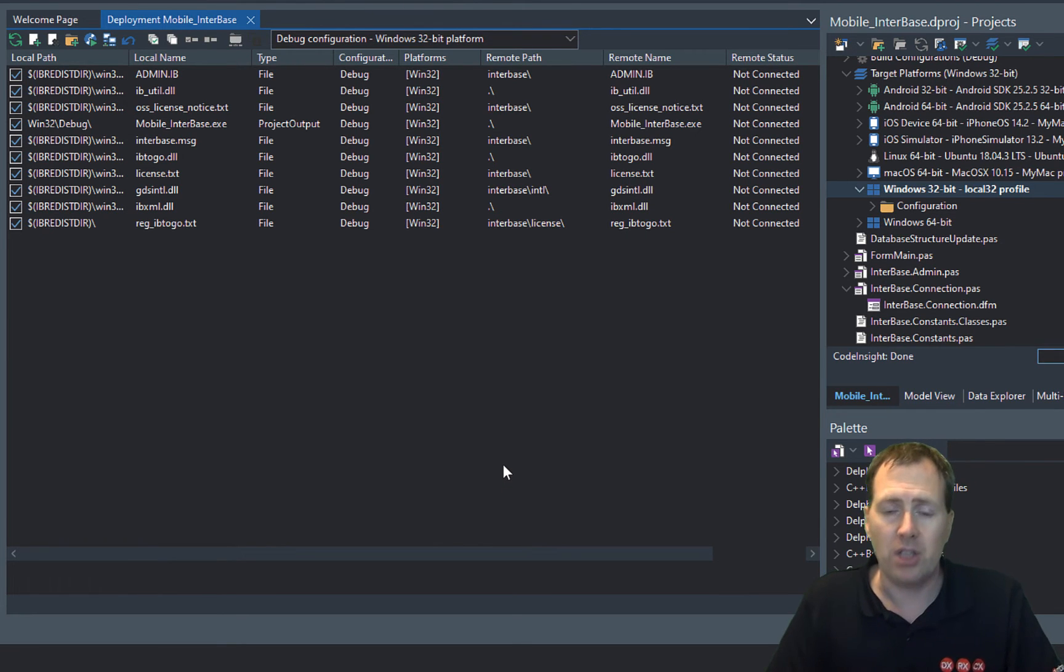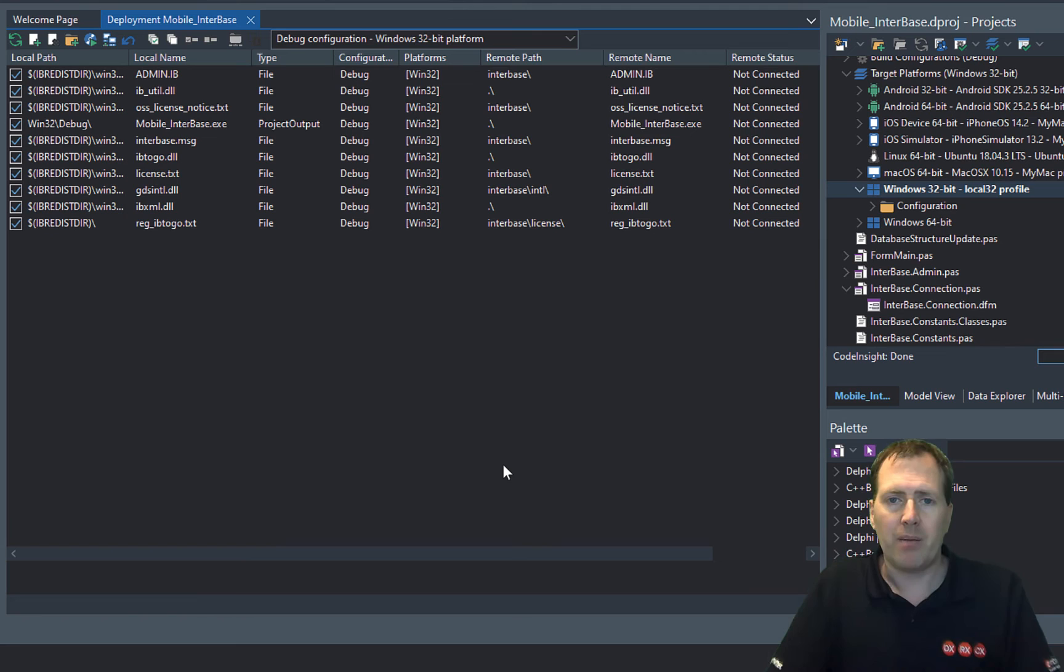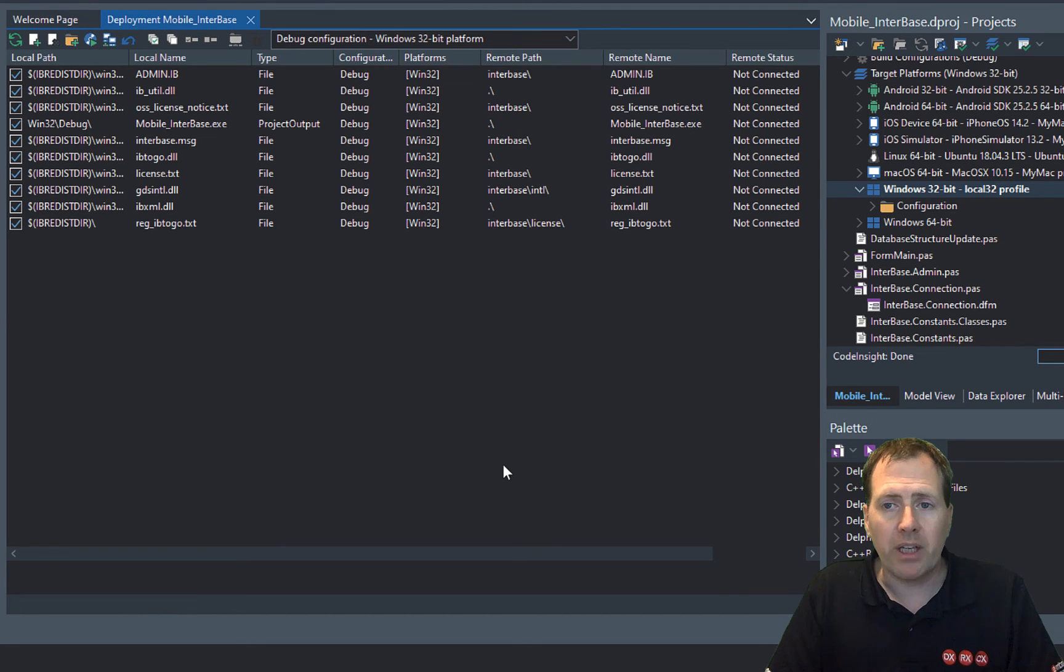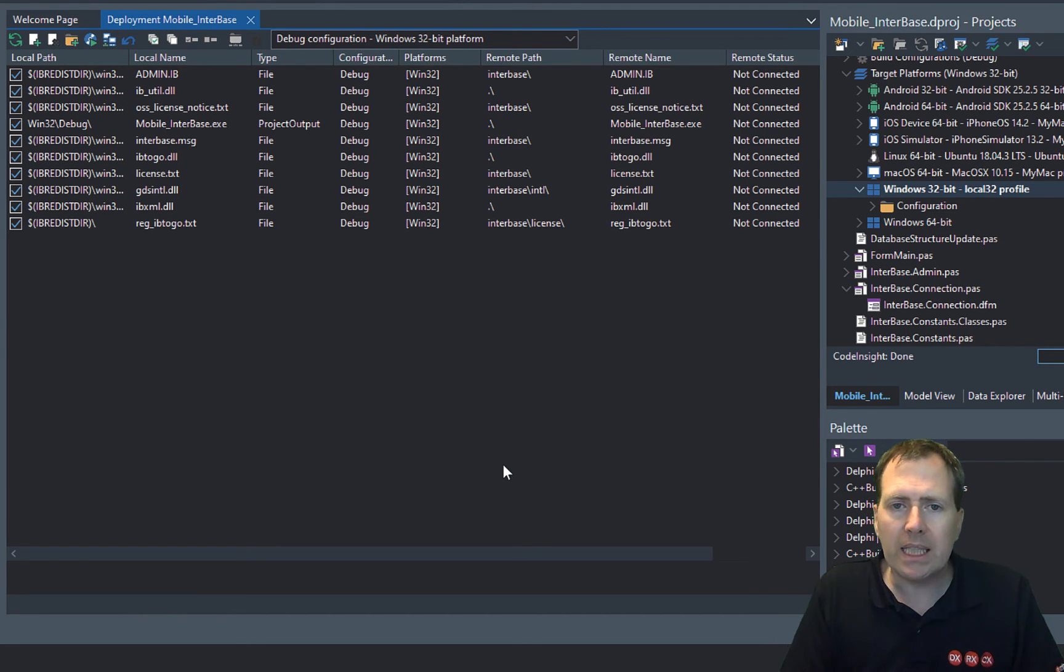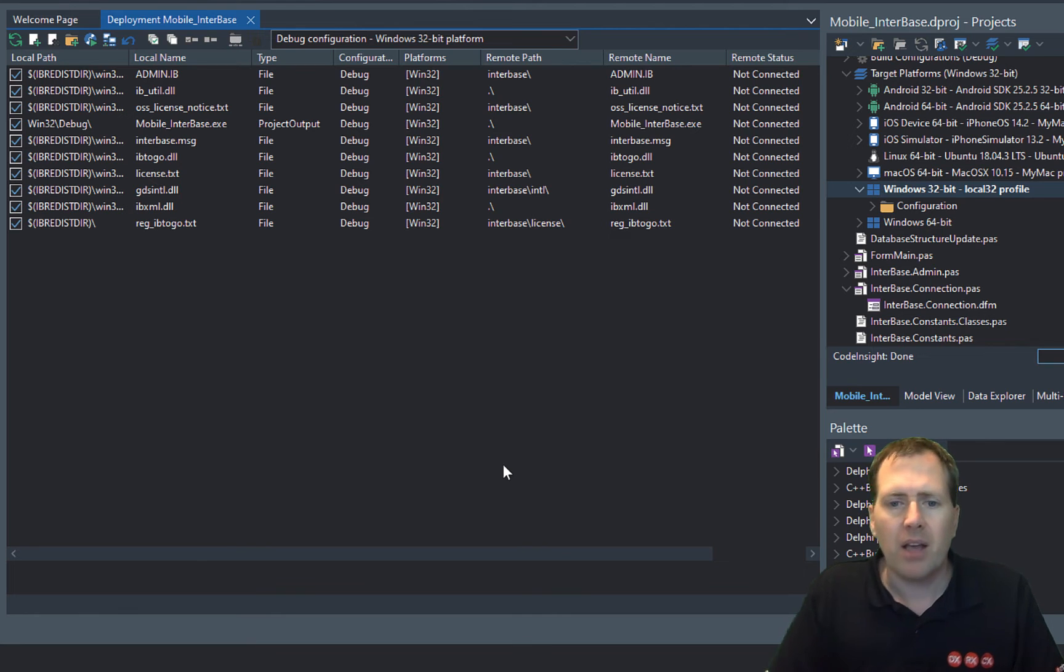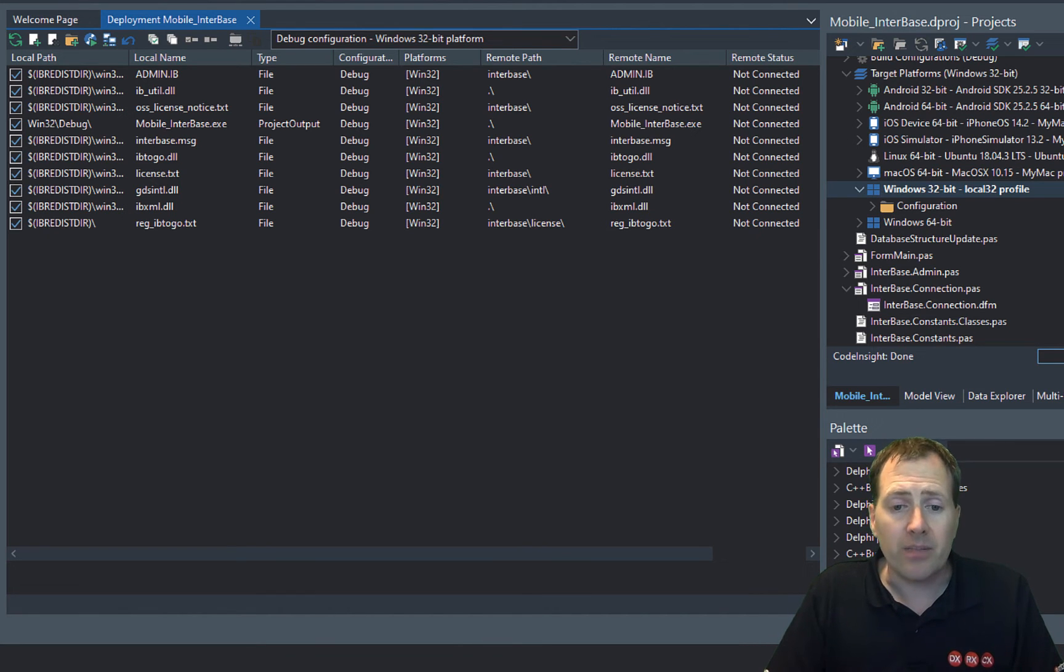So just set that up and then you're ready to go. And literally you can now deploy your application out to mobile and it will pick up the files. Everything's good. If you're running out onto Windows one little trick is to actually use PaServer.